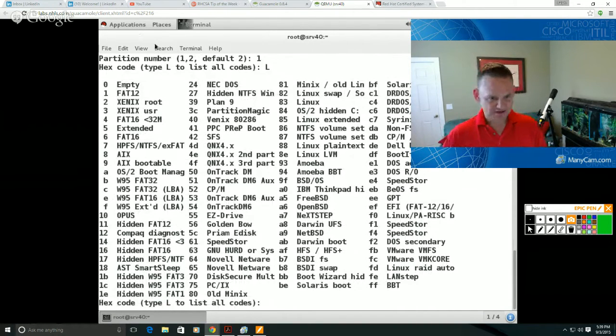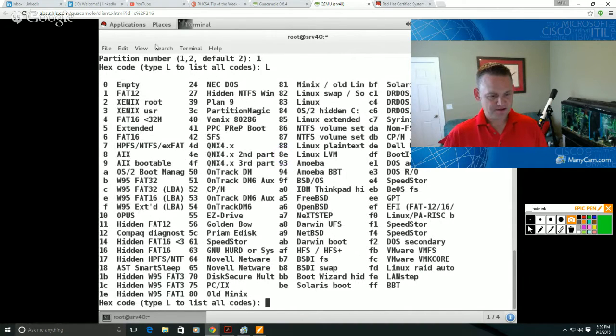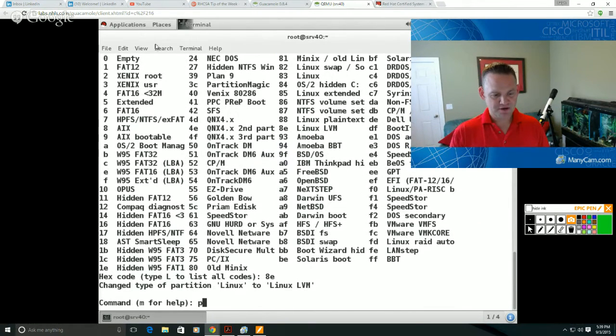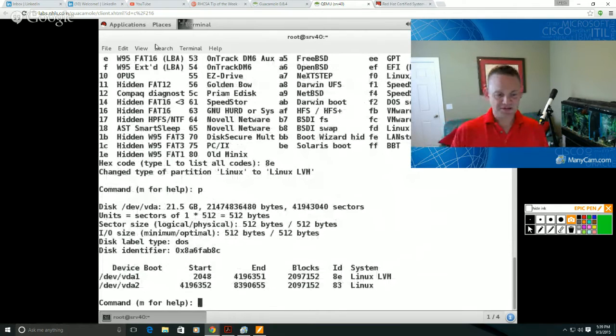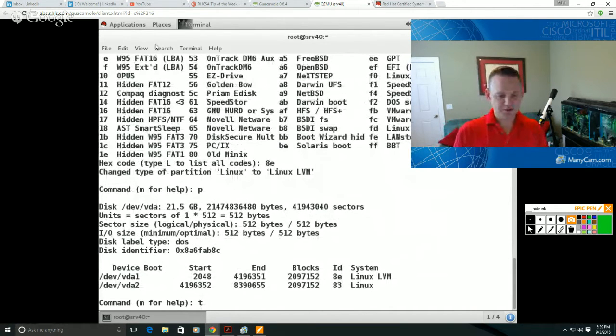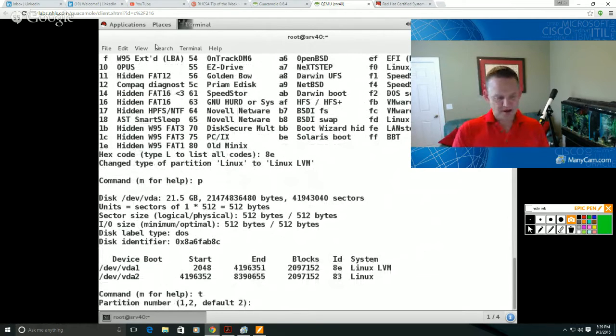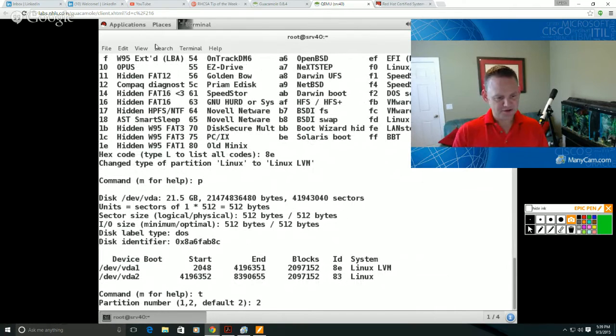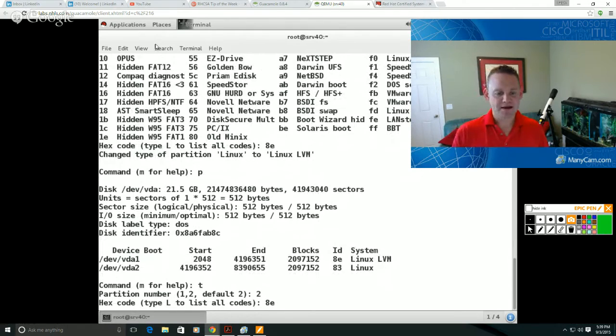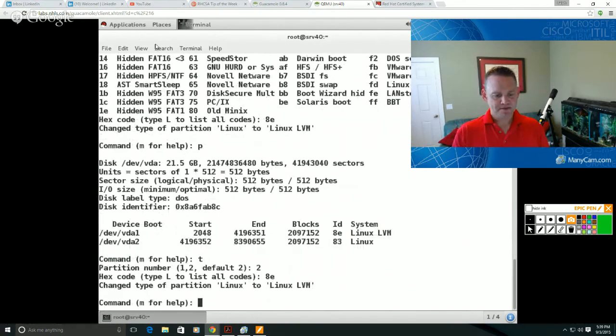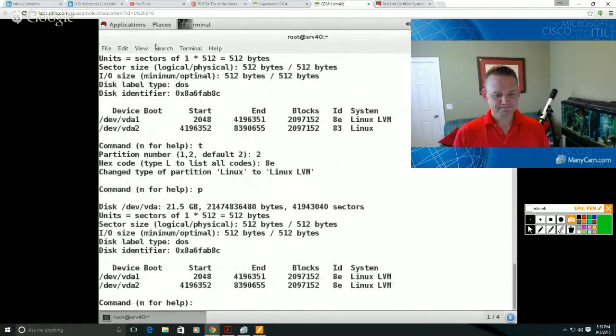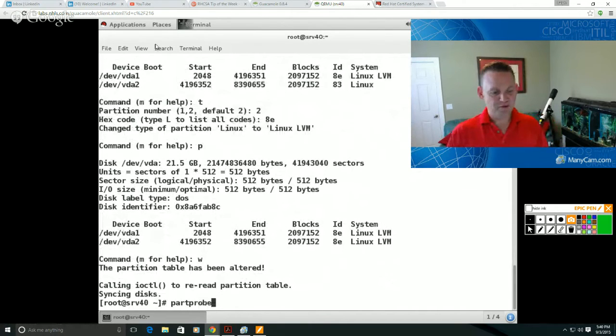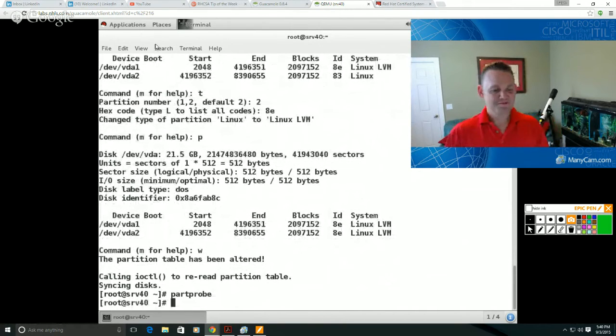So I'm going to go ahead and change the code there to 8E for partition one, click through a P to print my partition table. Let's do the same thing for partition two. So on partition two, we're going to select partition number and set our partition type here to 8E. Let's go ahead and print. Let's go ahead and write. And just as a habit, I always run partprobe.